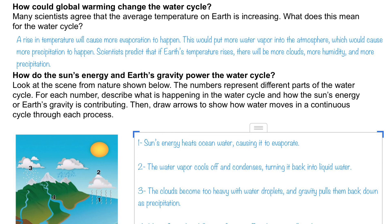This would in turn lead to more water falling back down to Earth as precipitation. So if Earth's temperature is in fact rising, what we could expect to see is more clouds due to more water vapor, more humidity because there's more vapor in the atmosphere, and more precipitation because all that water vapor will eventually condense into water droplets and fall down.